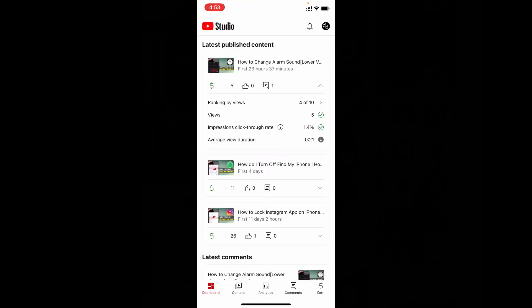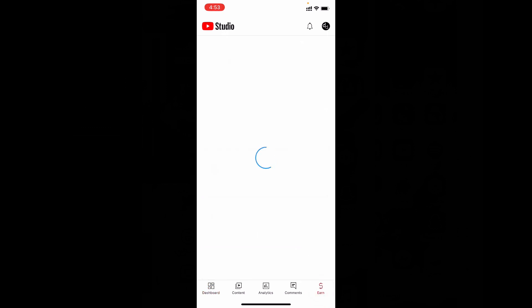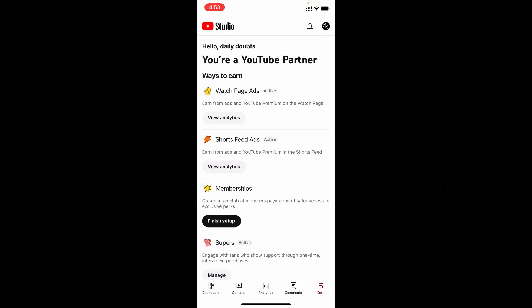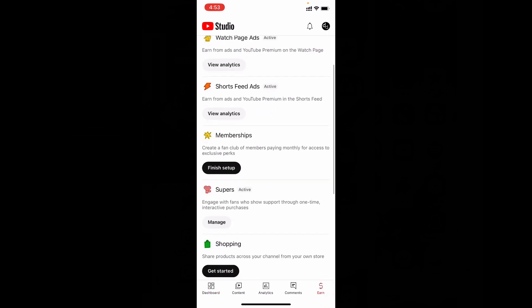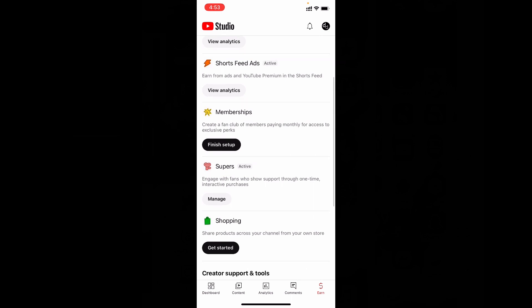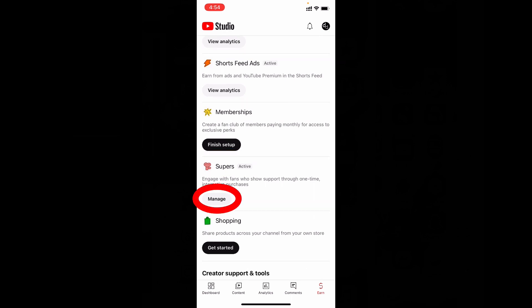Then on the bottom left you can see this option here. Just click there. Then scroll down a little bit. Then you can see this option 'Supers'. Now just tap this manage option.